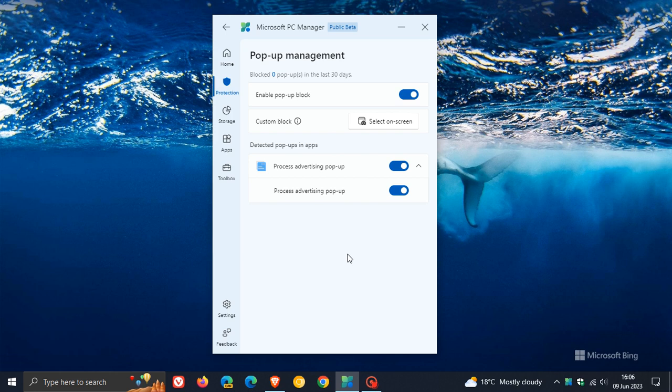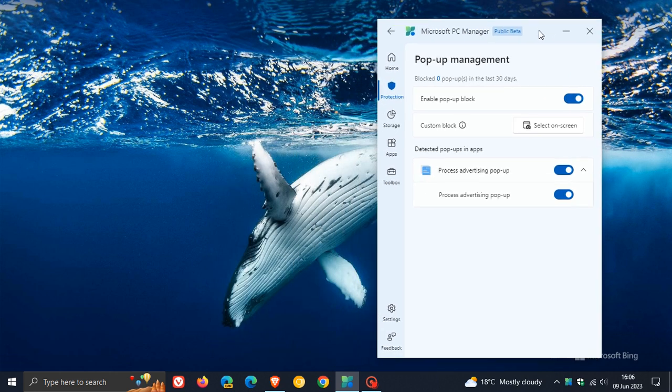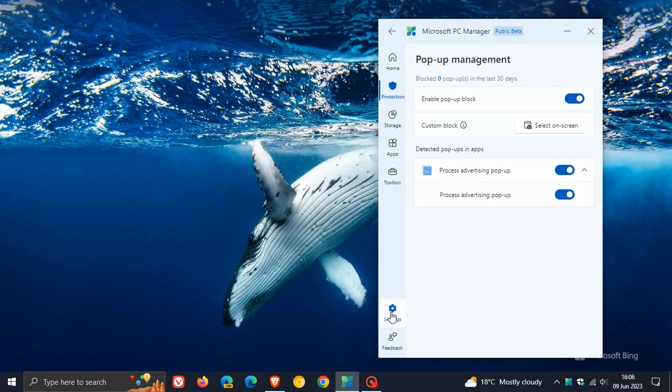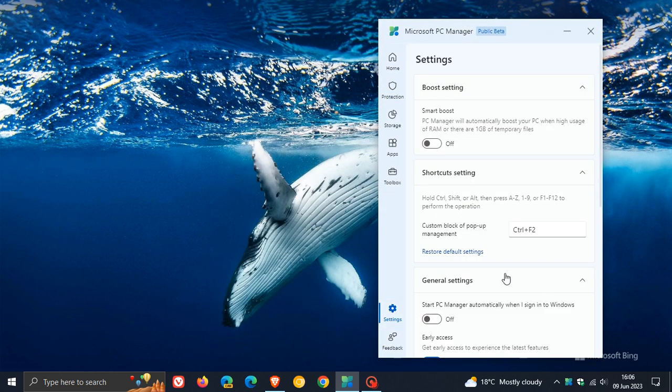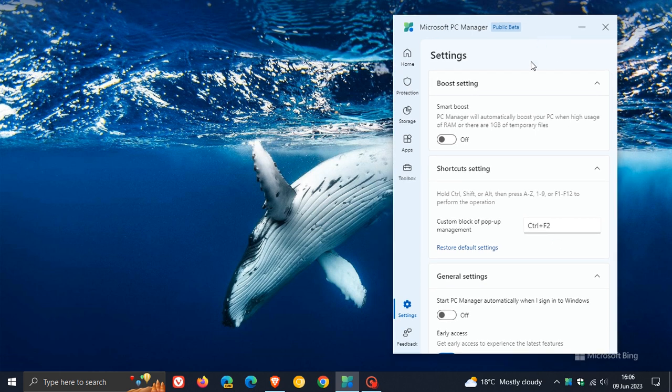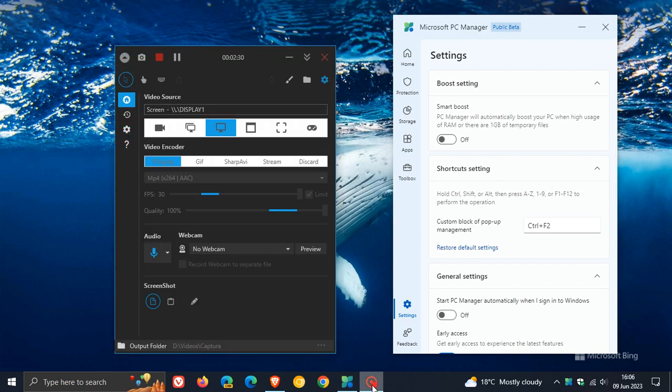To demonstrate how this works, if we head back to the settings, you'll see that the default keyboard shortcut is Control and F2. You can actually change that to a shortcut of your own personal choice and preference, but I'm going to use the default Control and F2. I'll use my PC recording app to demonstrate.